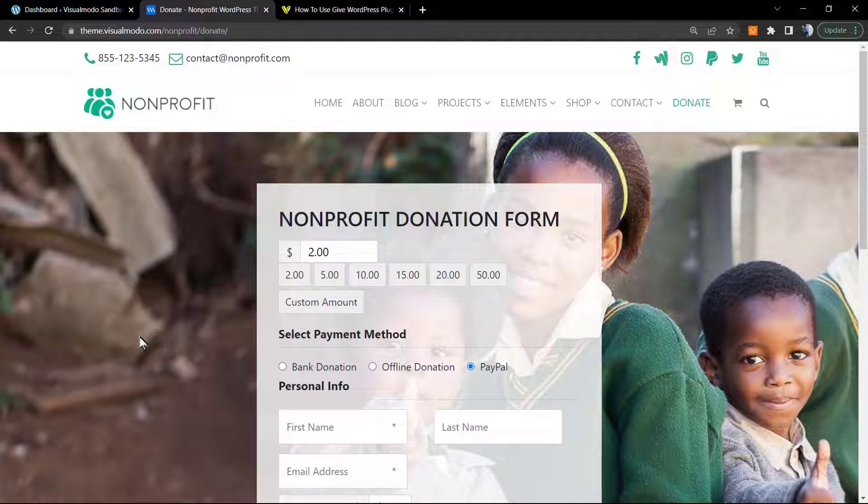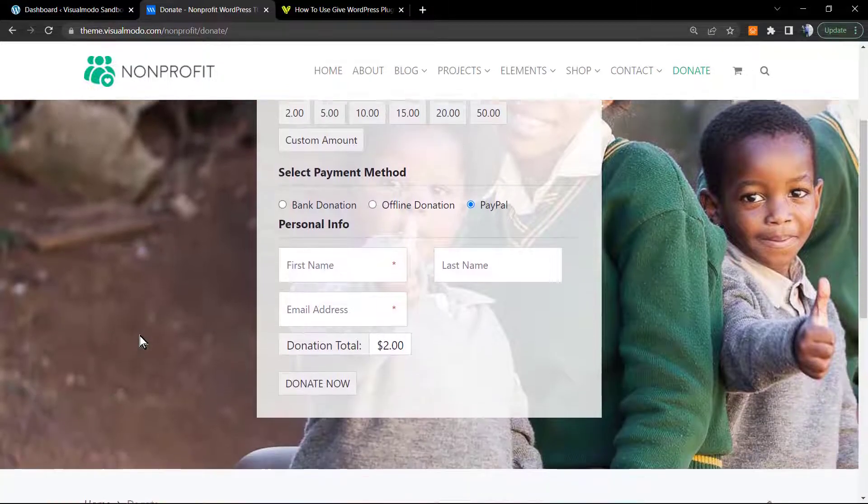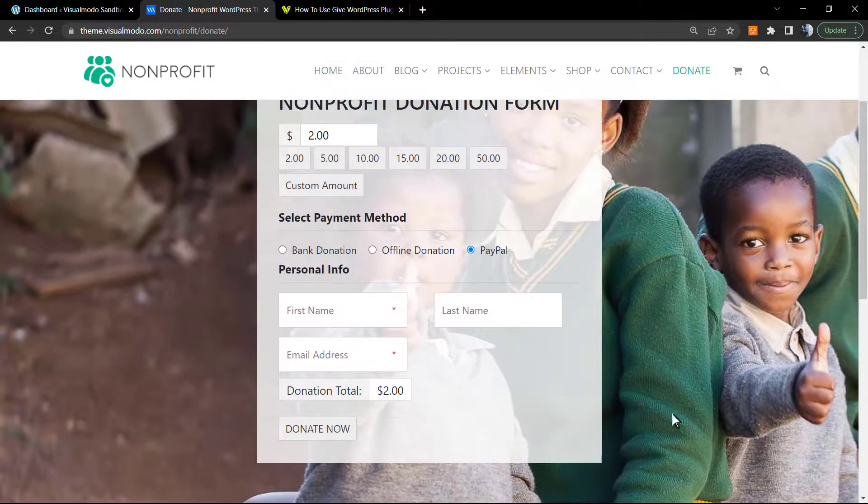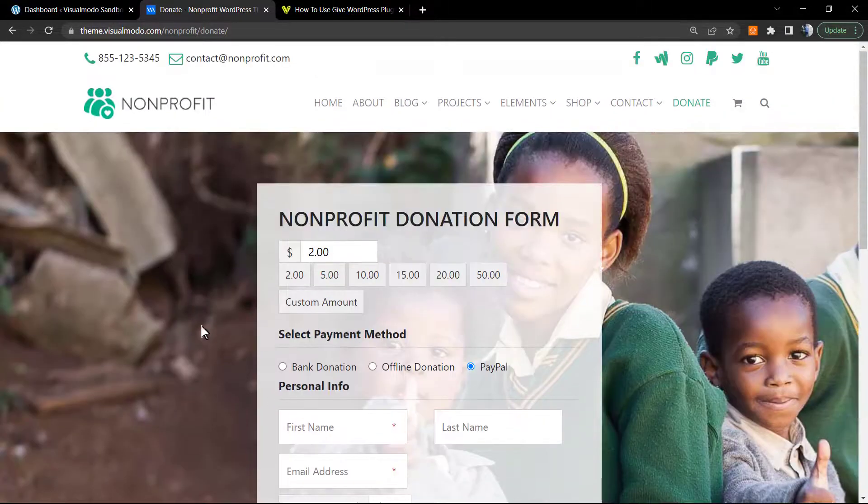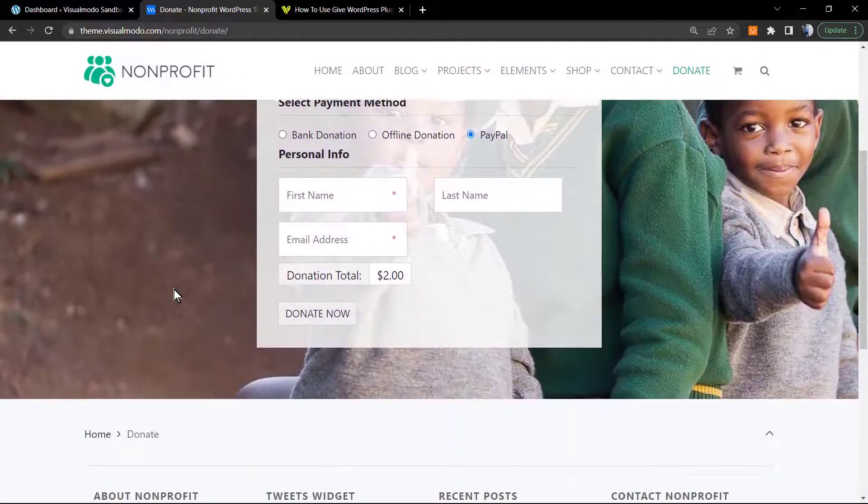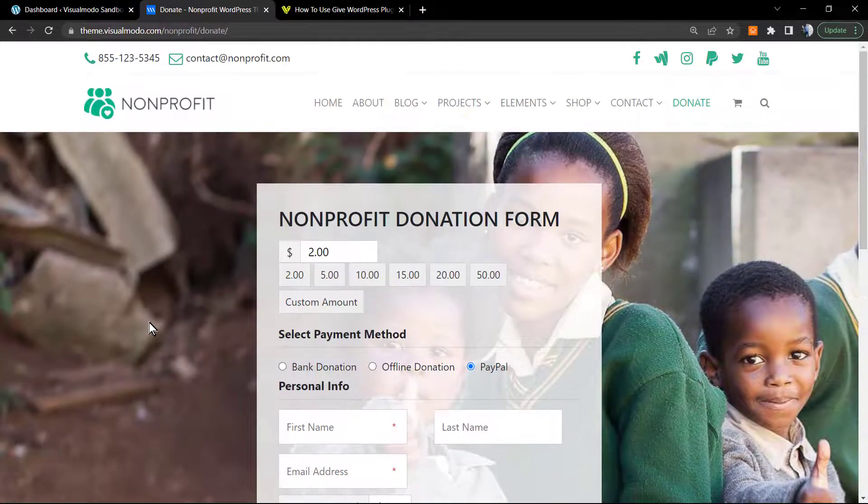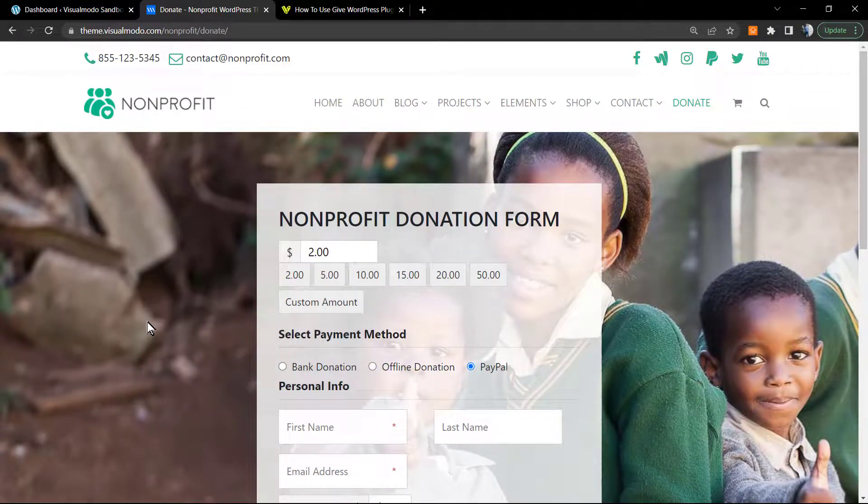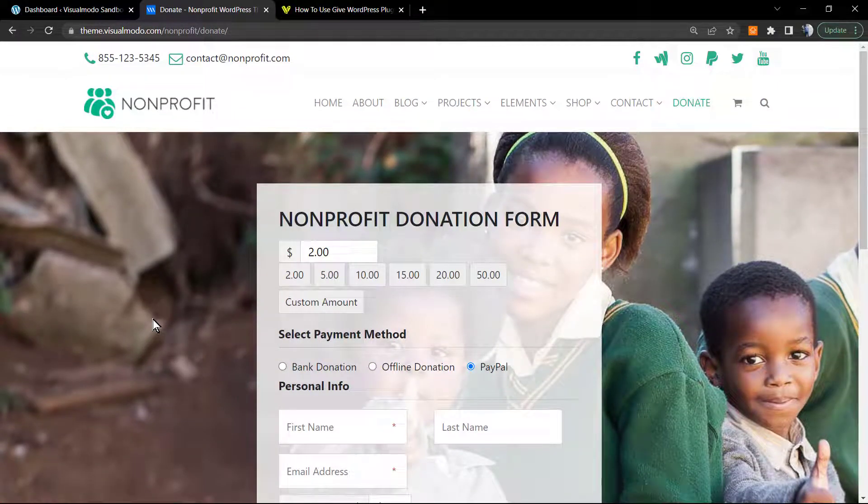But let's get it started. Before anything, please hit the subscribe button, like this video, and share this content with a friend of yours because we're gonna learn how to create a functional page like this one that enables your site to receive donations for your non-profit organization, project, or proposals.